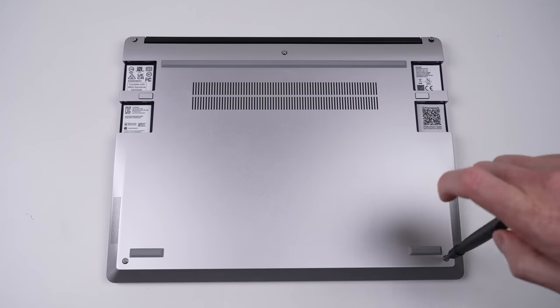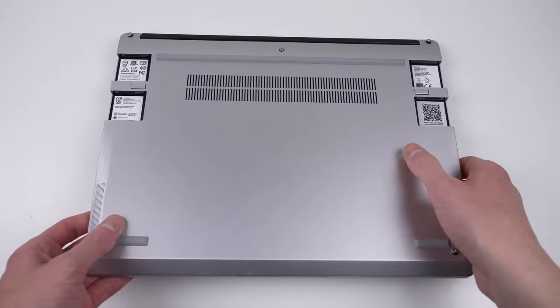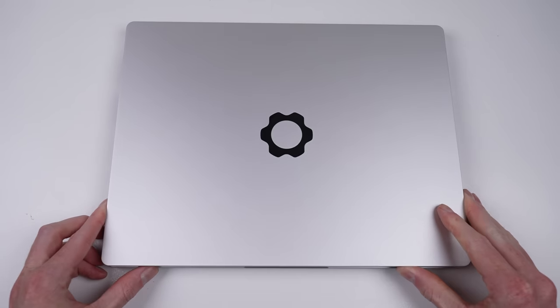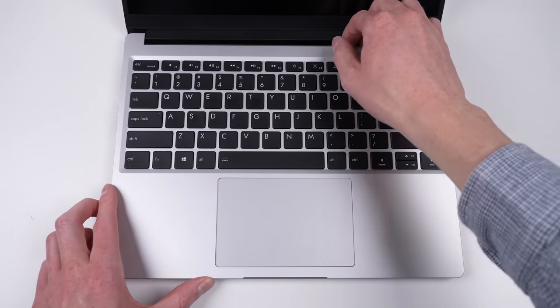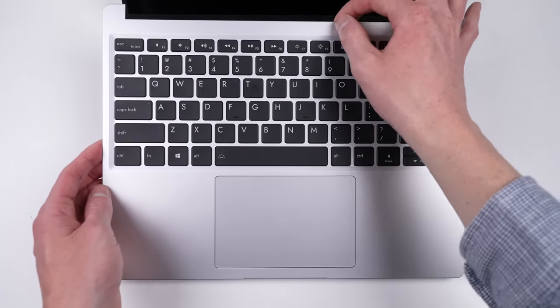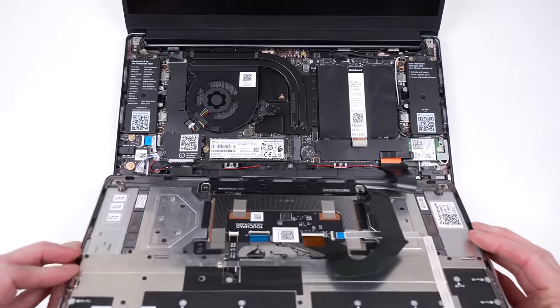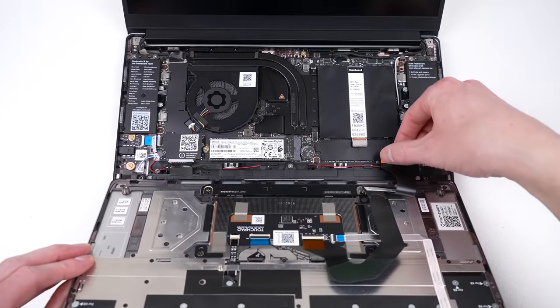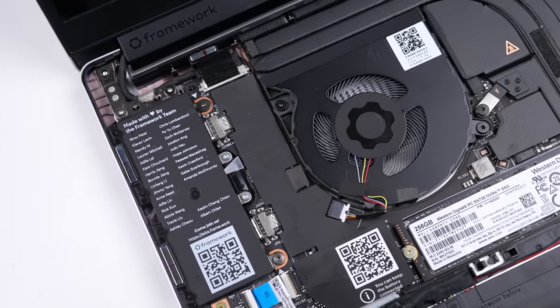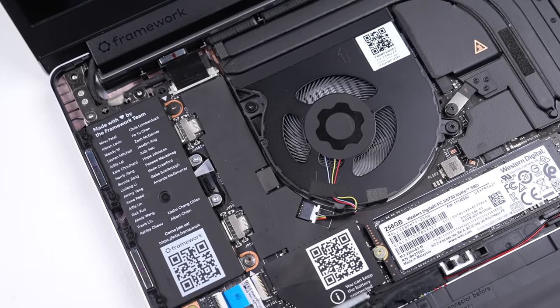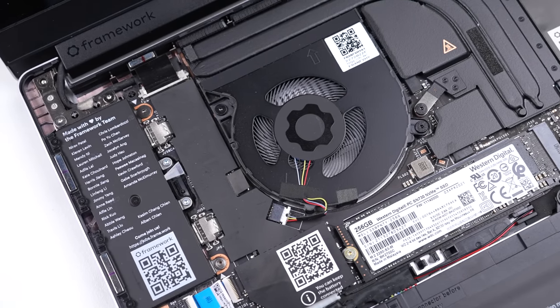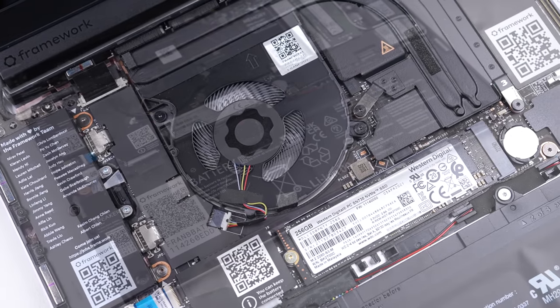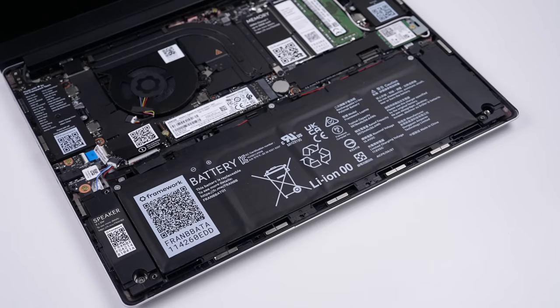I've already covered Framework's unparalleled upgradability in the past, however they've sent over a few new things for us to have a look at. Inside, this laptop is just as we left it from the original video, taking only seconds to open thanks to its easily accessible design.